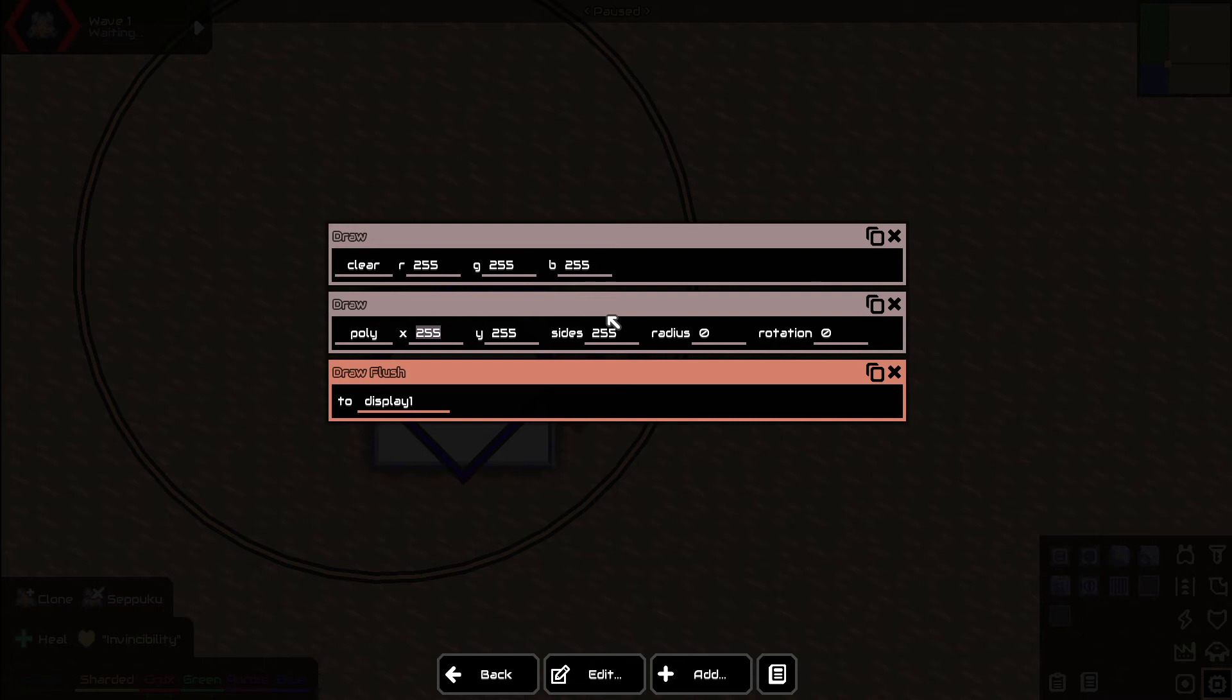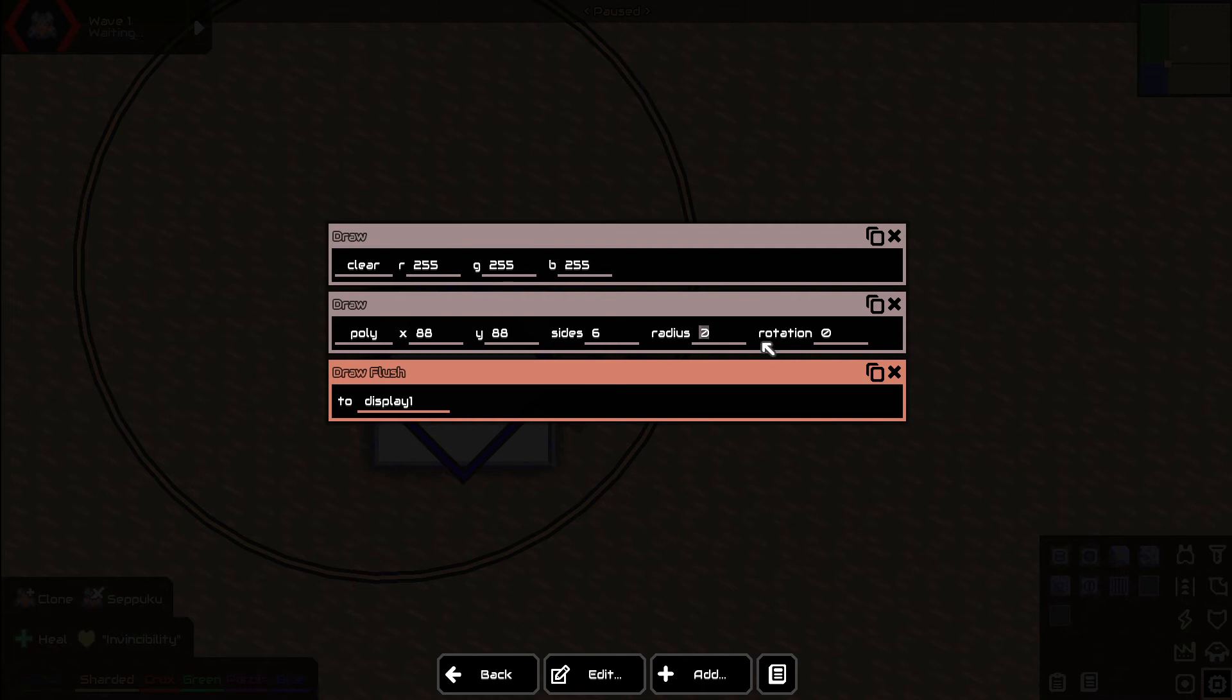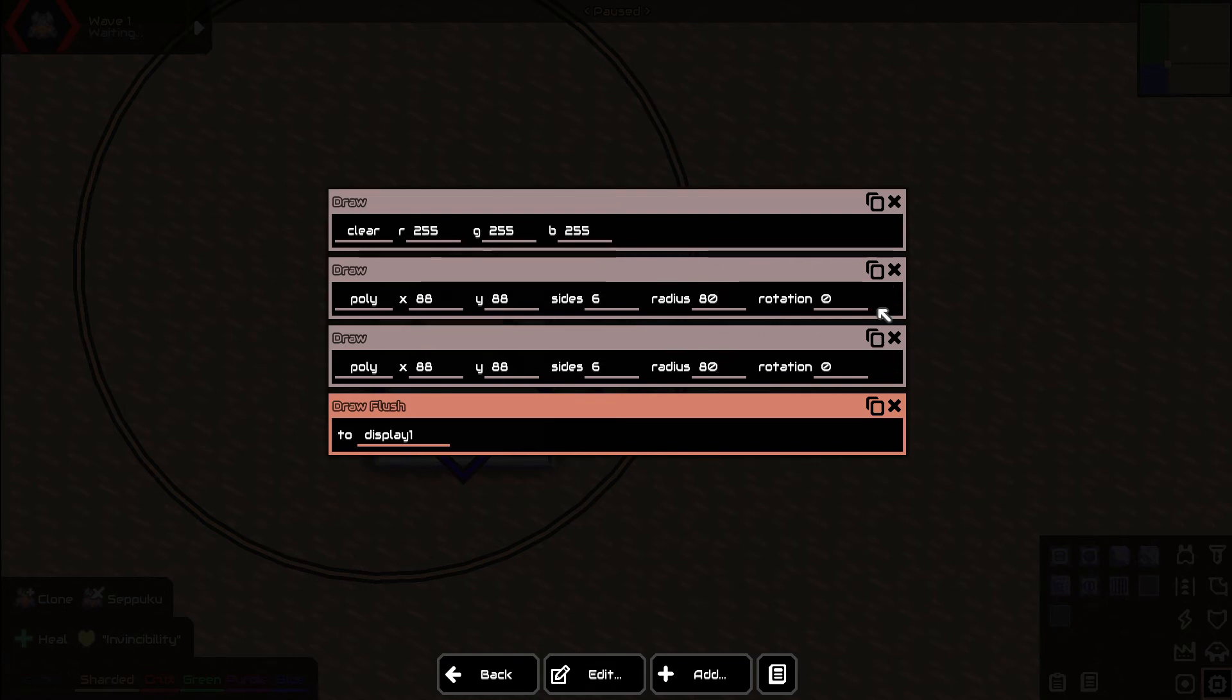We're going to have it have six sides. This is how many sides your poly is going to have. Radius is basically how big it's going to be from the center to the outer perimeter. Let's have this one be 80. Essentially it'll take up most of the screen and we have to draw the color.